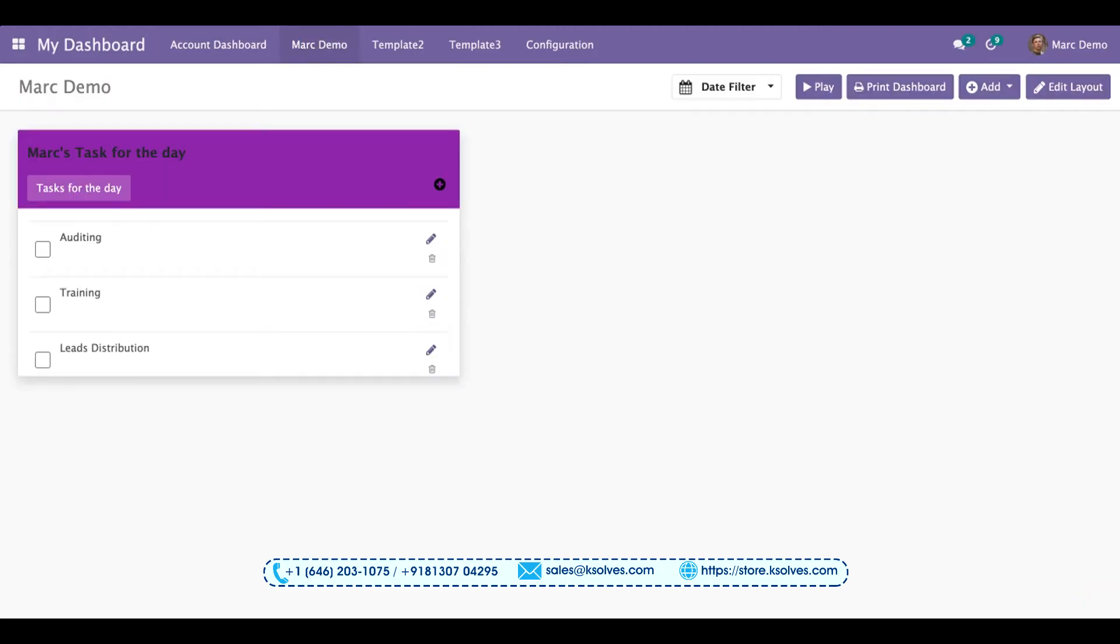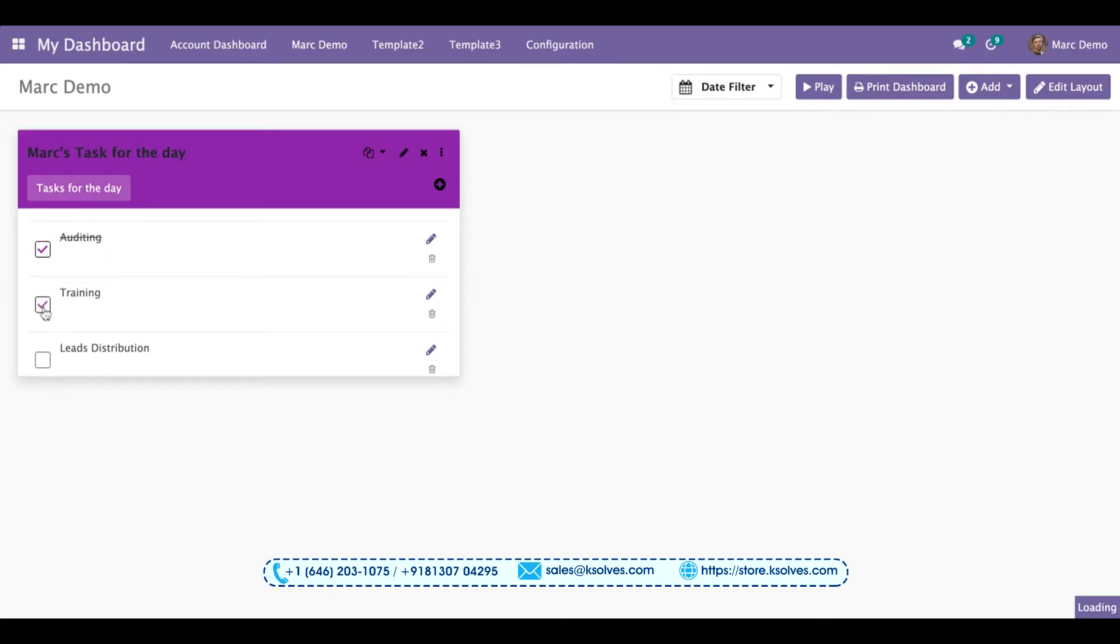And definitely this feature helps us to even mark the task as done. You can see I click on auditing and you can find this task has already been taken off. Now training, same way. Distribution, you can also delete a task after completion.